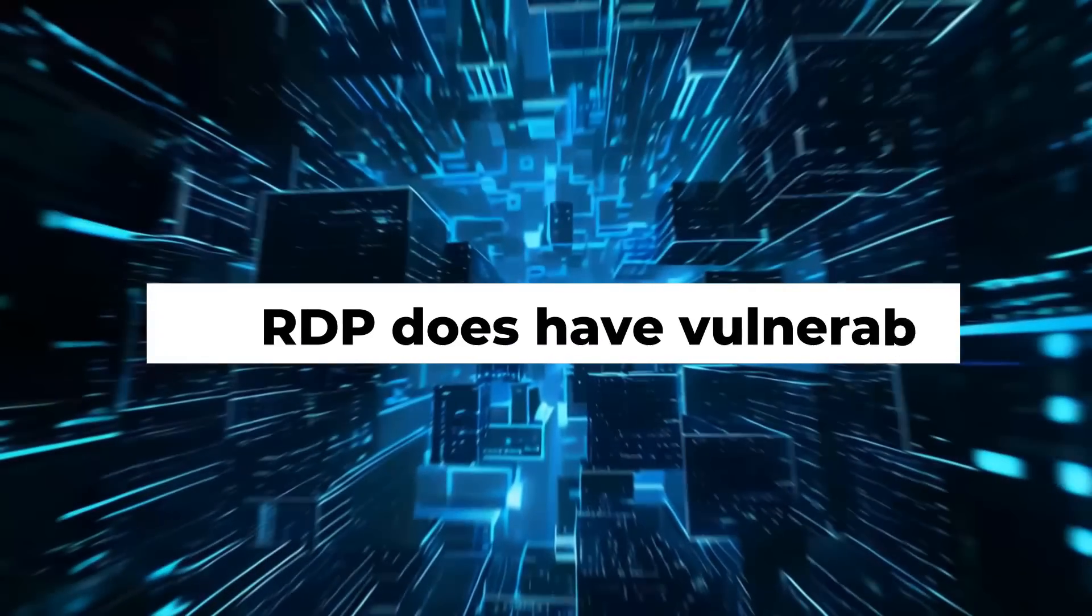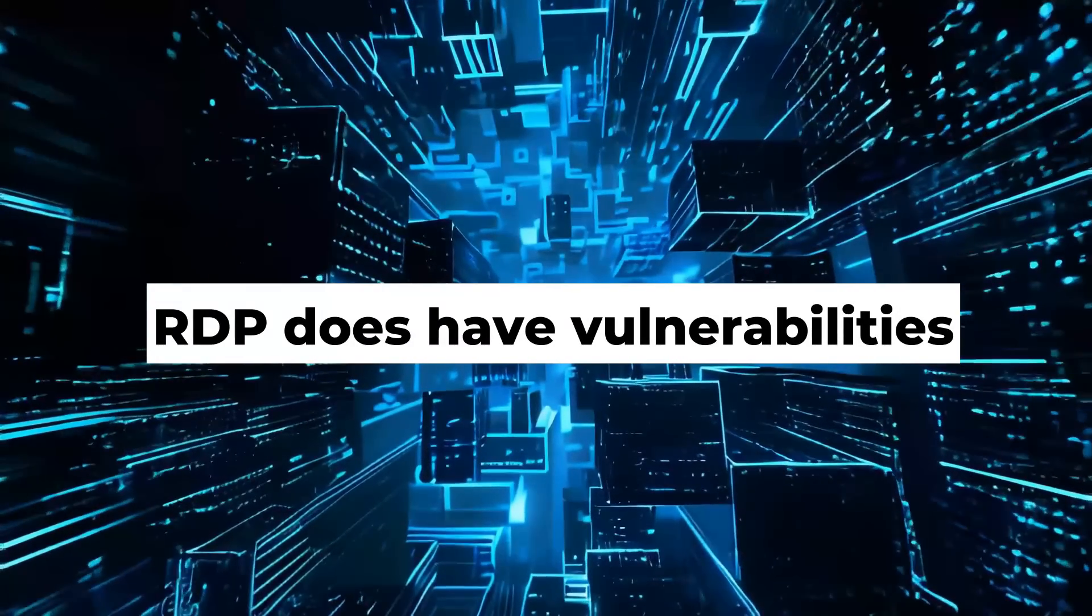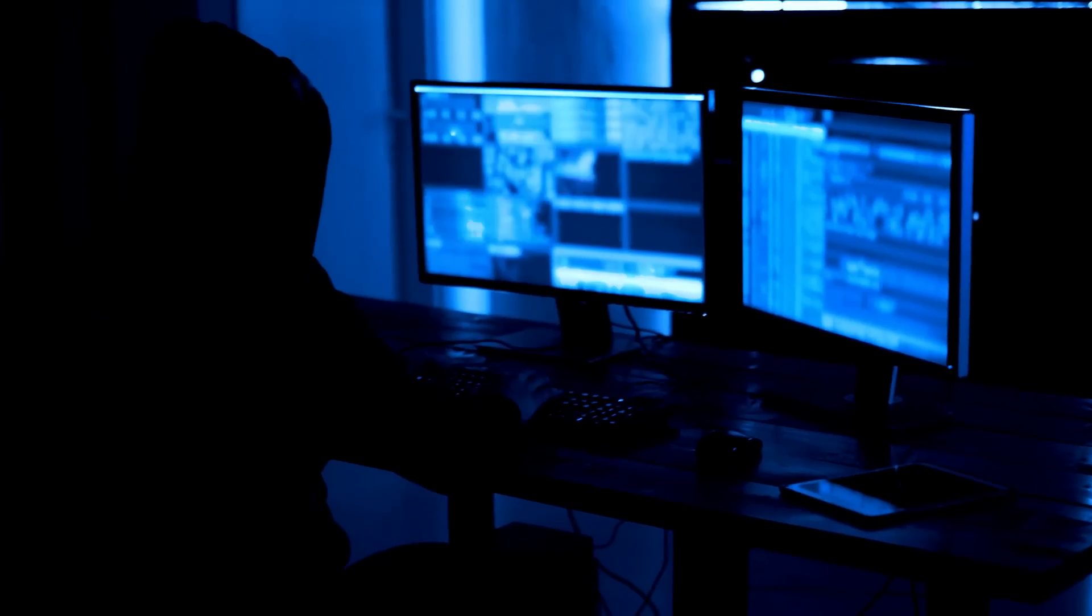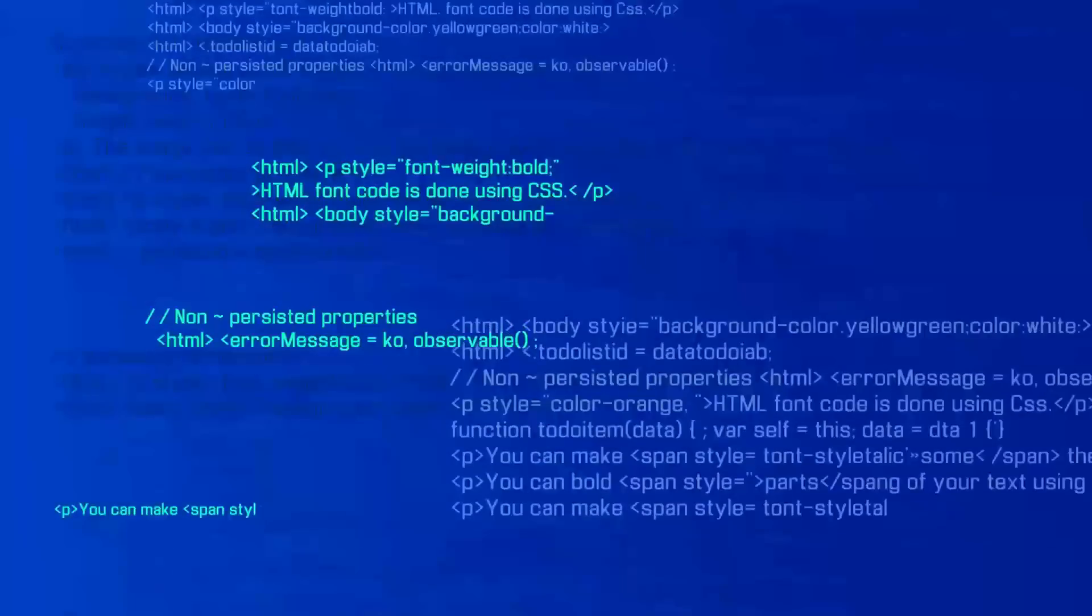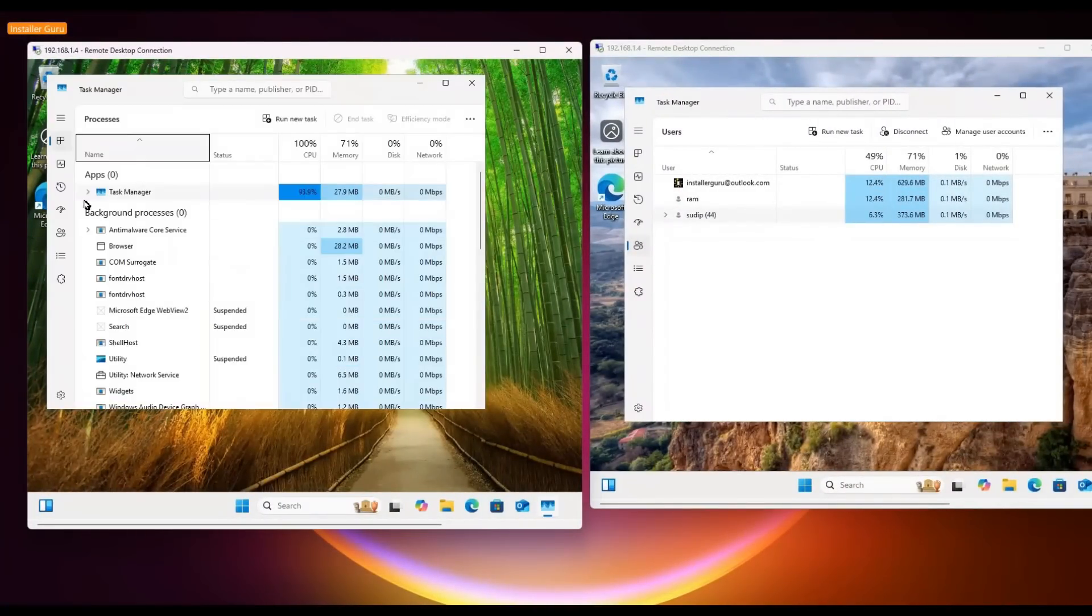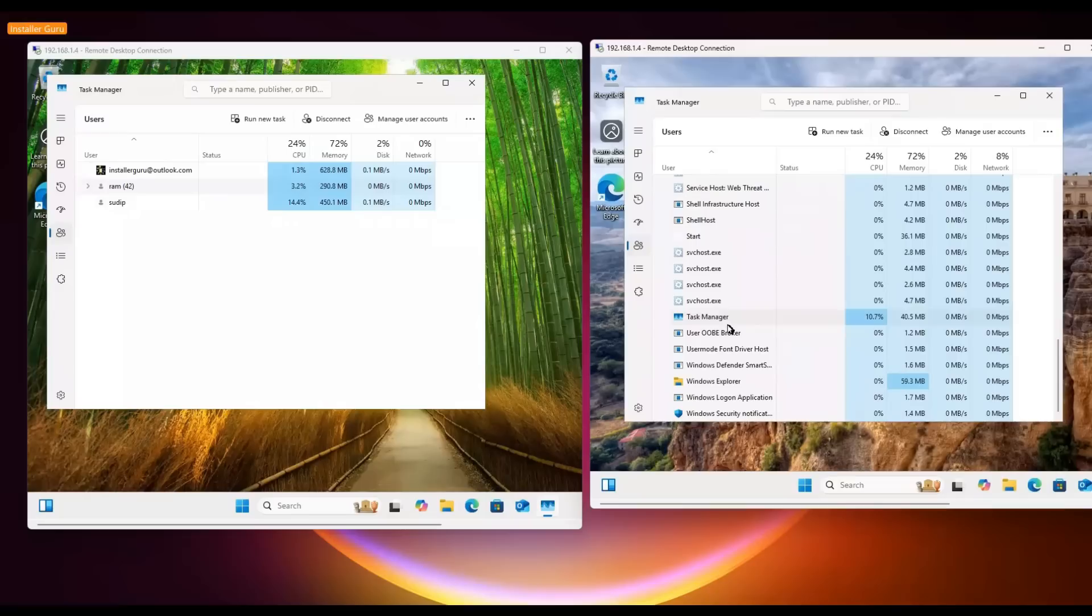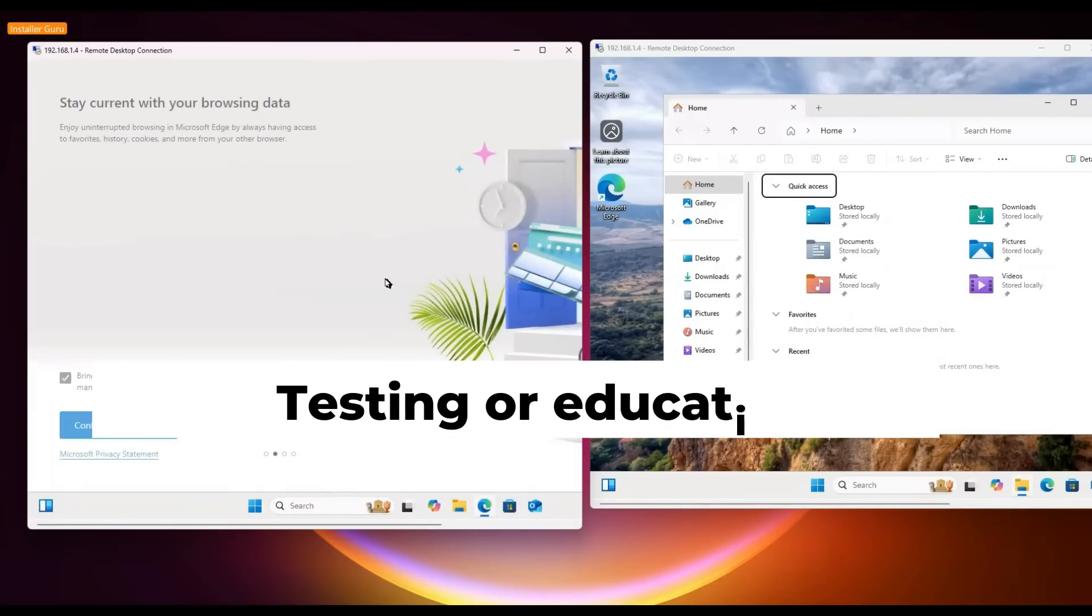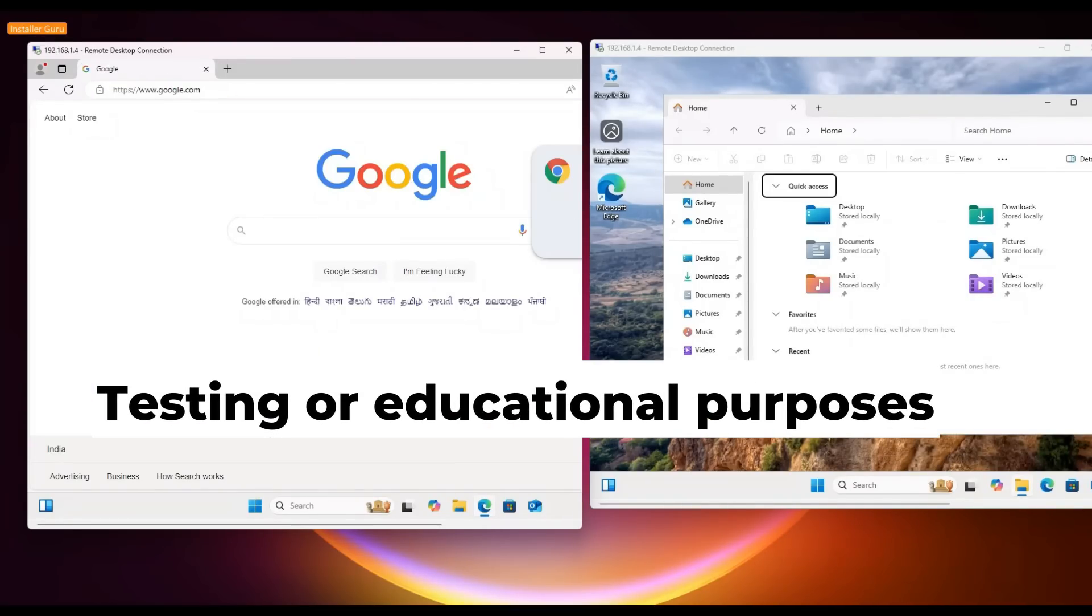But remember, RDP does have vulnerabilities. Threat actors can exploit these to gain unauthorized access, spread malware, and even launch ransomware attacks. Using RDP wrapper might also introduce some risks since it adjusts DLL files. For safety, use this tool only within your secure local network and strictly for testing or educational purposes.